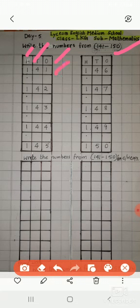So, 141, 141. Leave one line 142, 142. Leave one line 143, 143. Again leave one line 144,